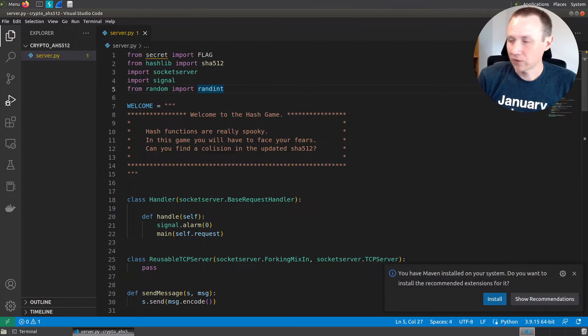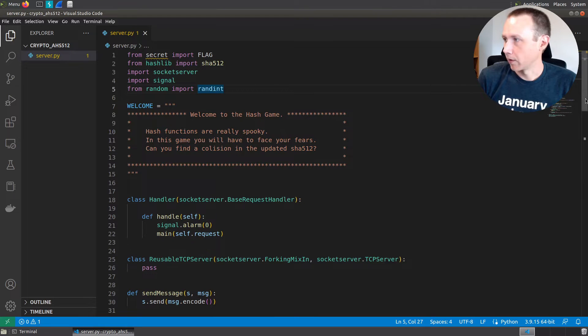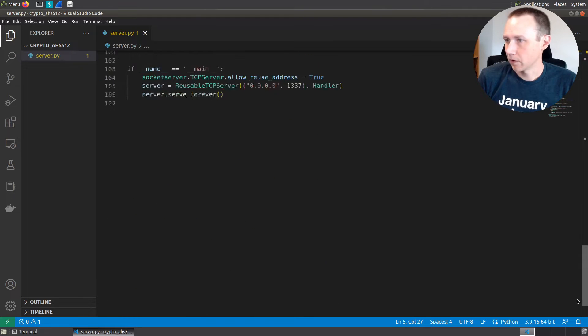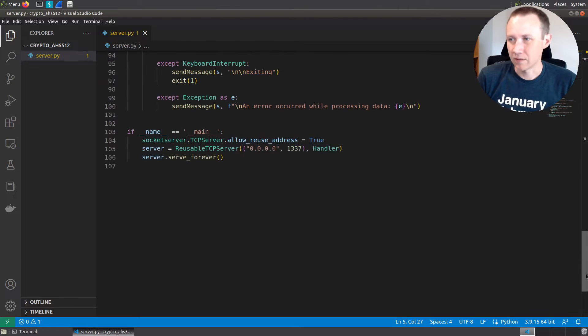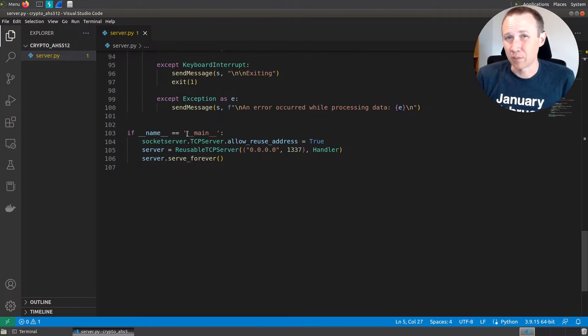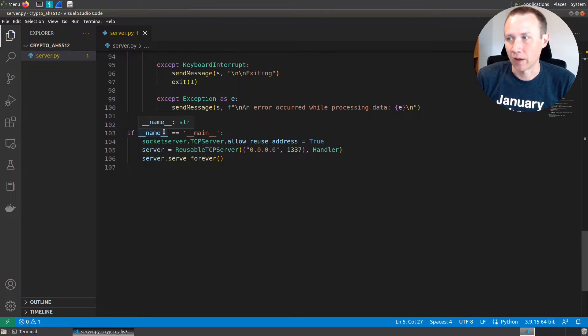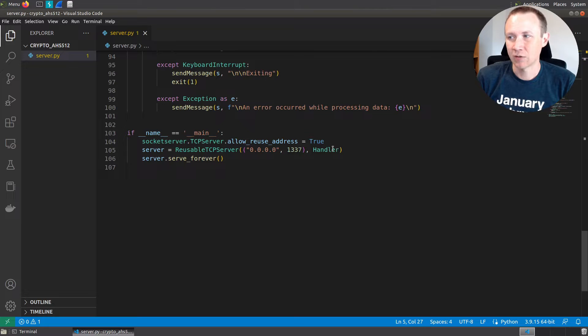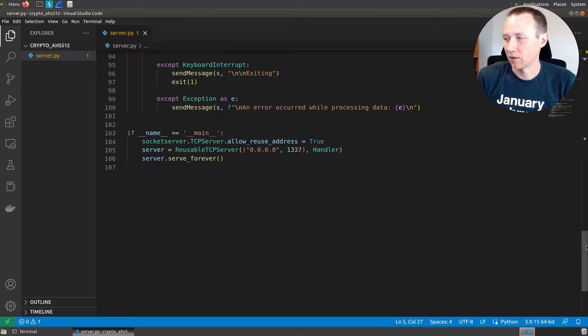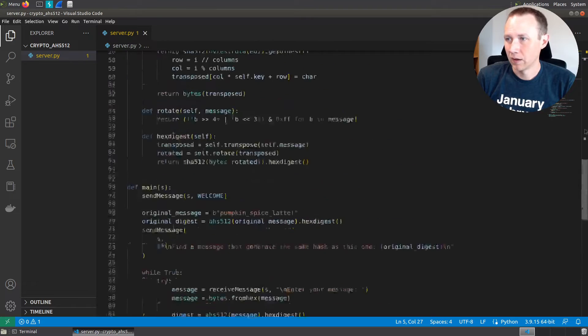I'm actually going to start by going all the way down to the bottom here. This is if name equals main, which is what it will be run when it's run. It's going to create a TCP server, use the handler function to handle requests coming in, and serve forever.